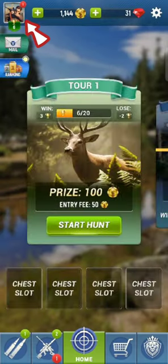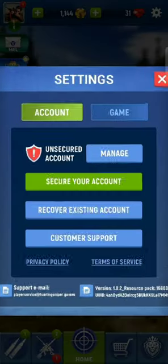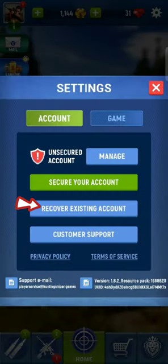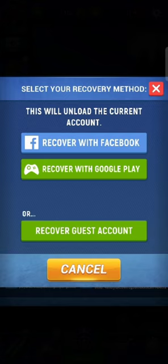On the next page, tap on the recover existing account option. You can log into your Hunting Snipers account with your Facebook or Google Play account as well. Tap on any one of the options that you have used before to sign up for your Hunting Snipers account.